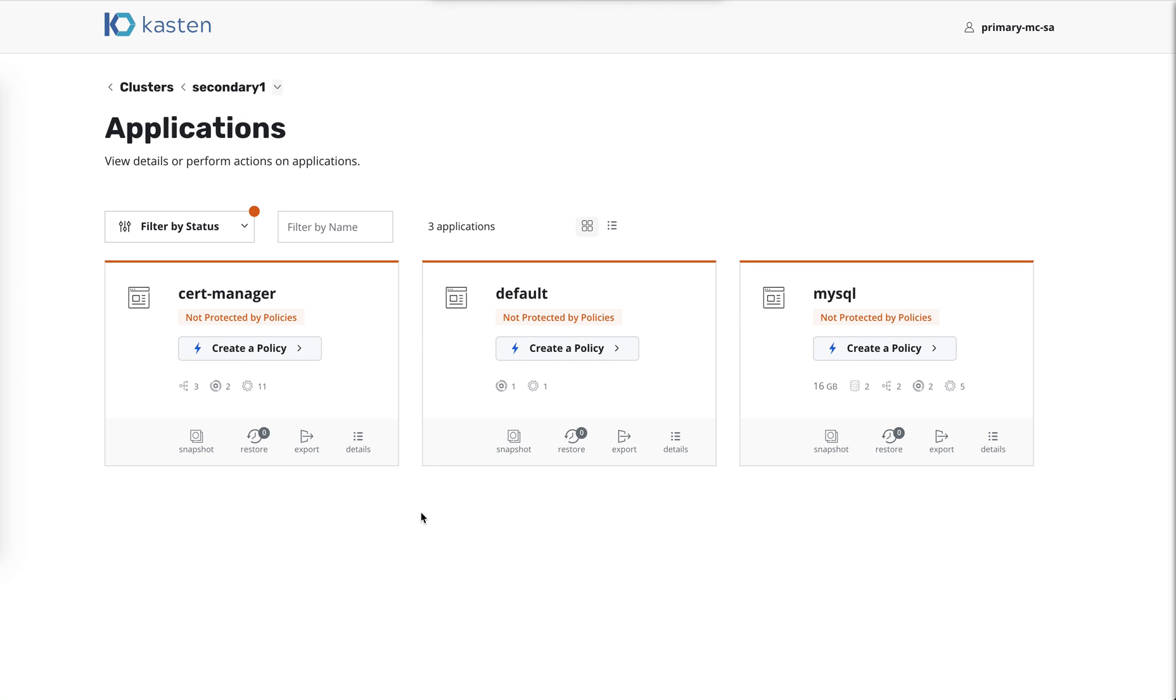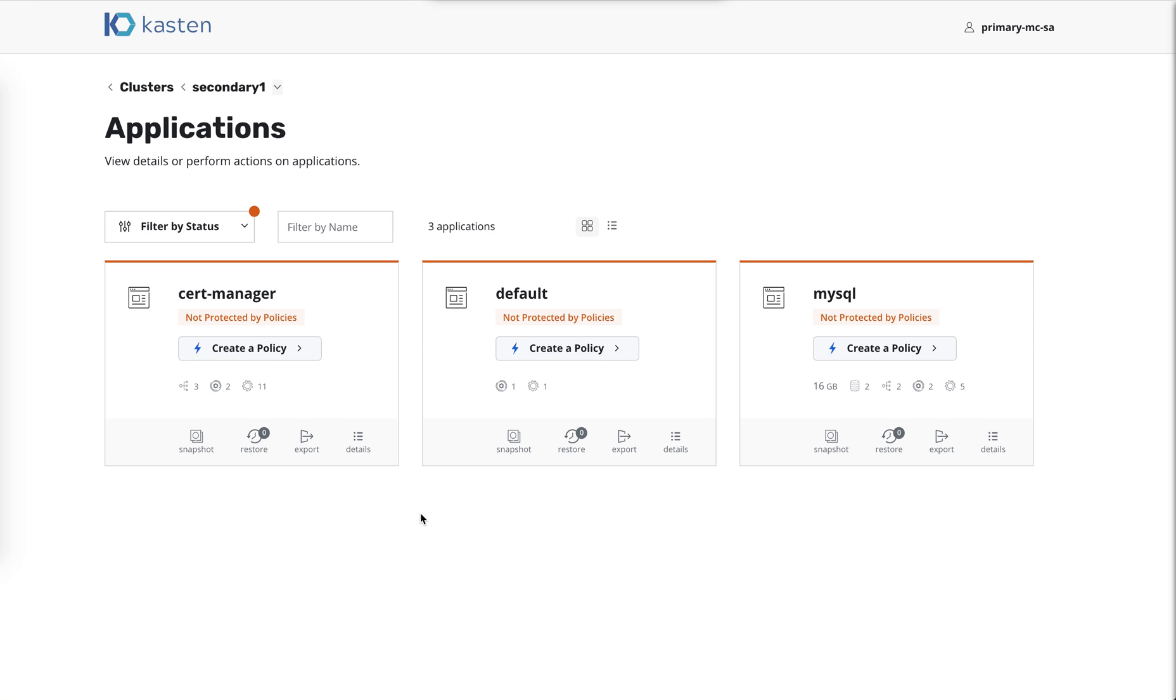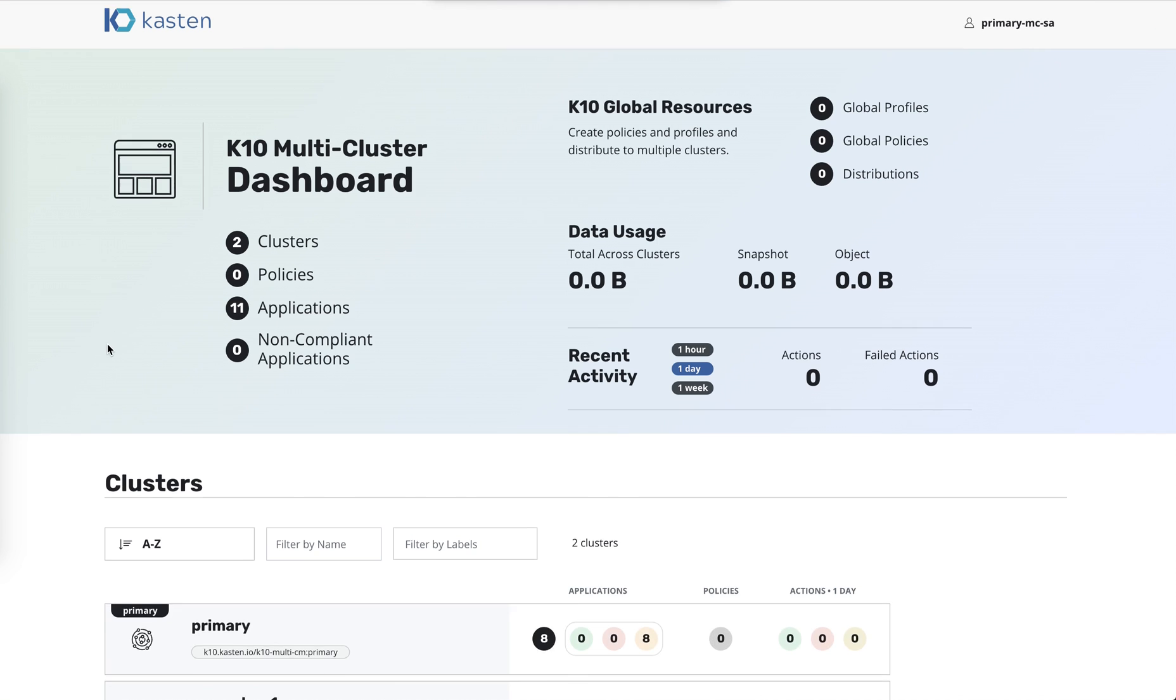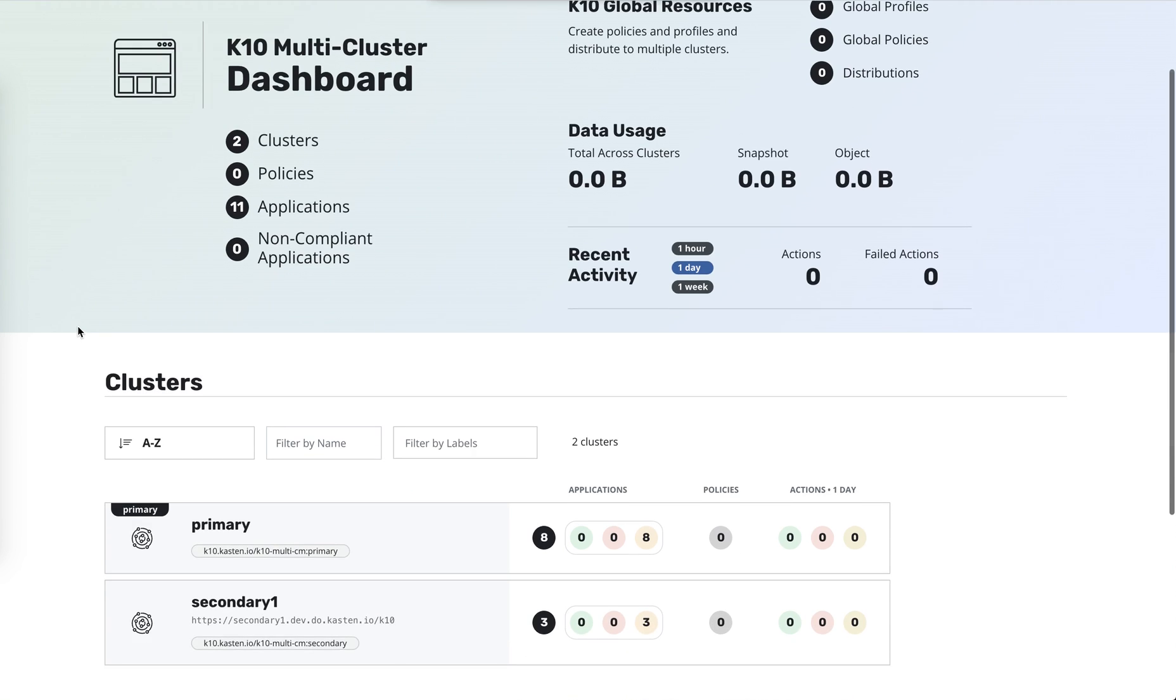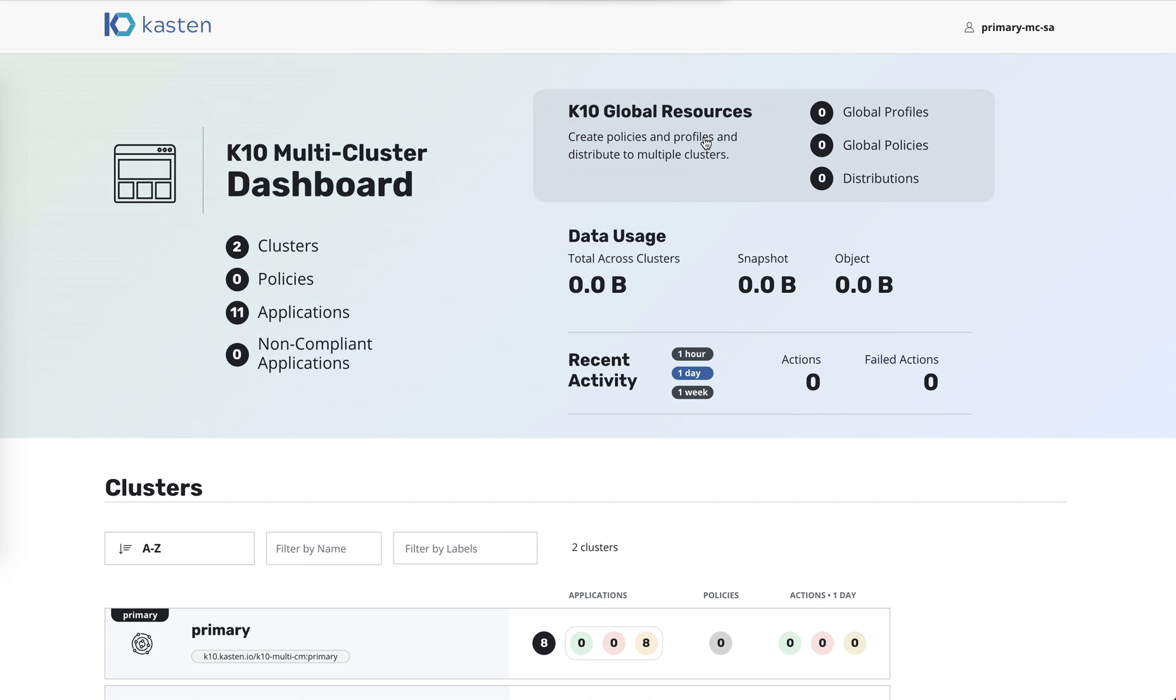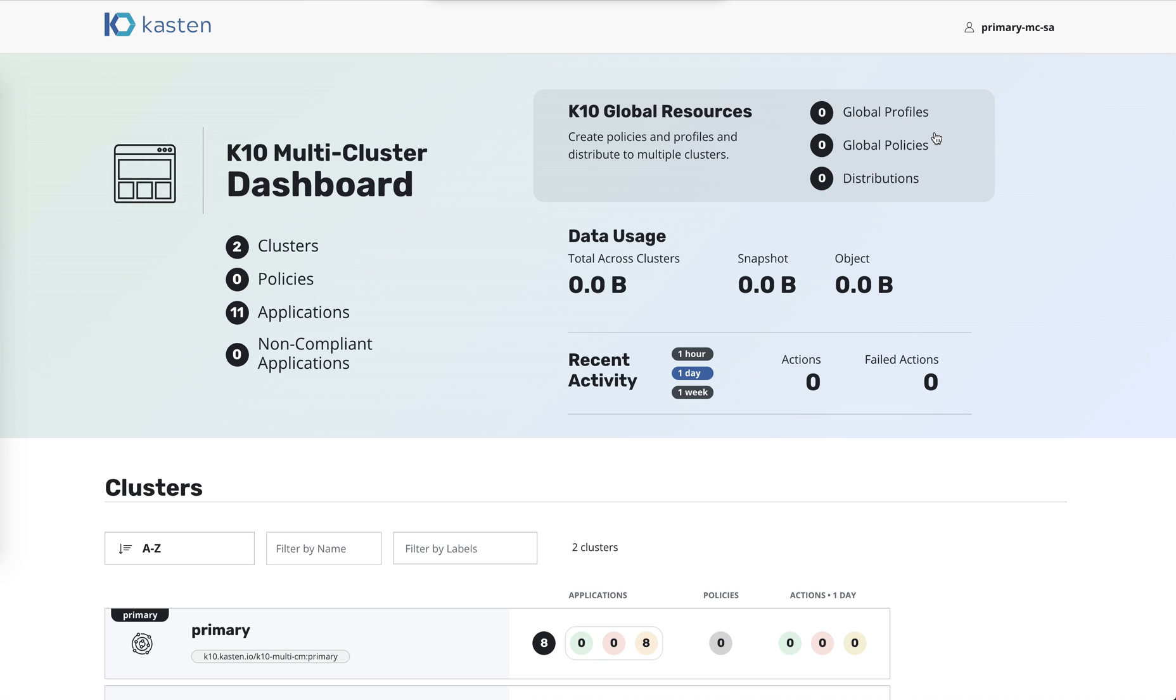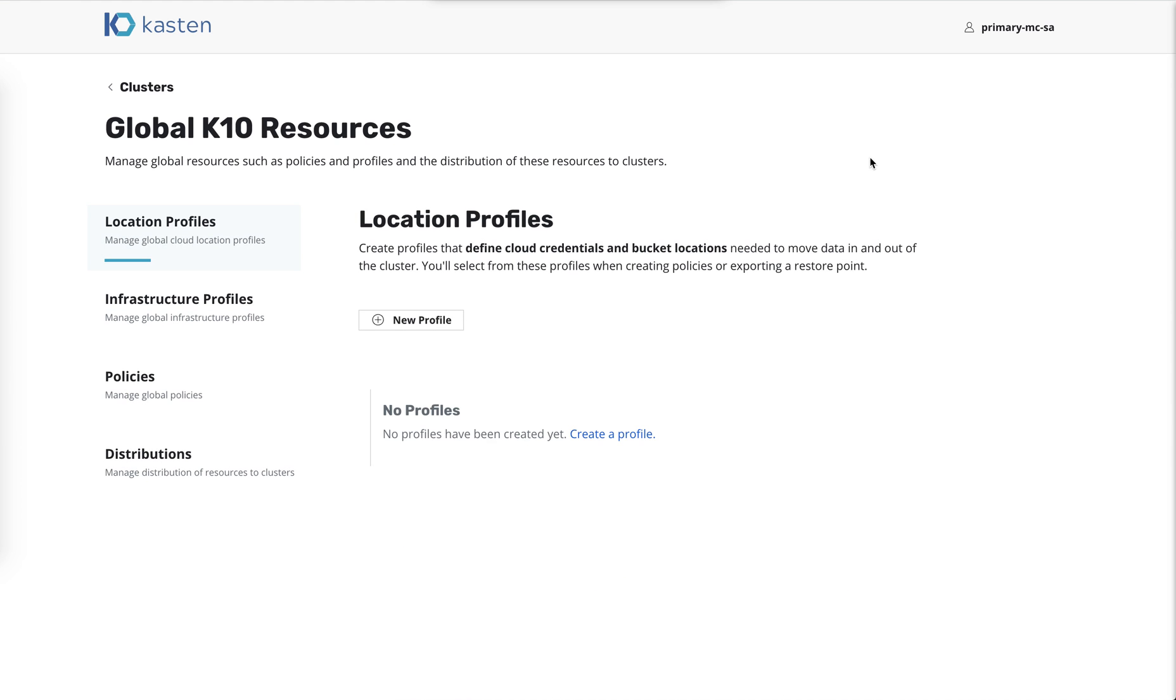So let's go ahead and create a policy to be distributed to all of our clusters in one action. So this is a summary of our global resources. And what that means is we can define location profiles, which define your cloud settings at Amazon or Google or wherever. And you can define your policies centrally.